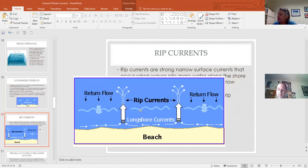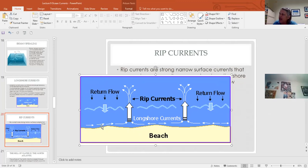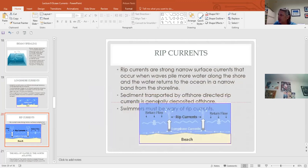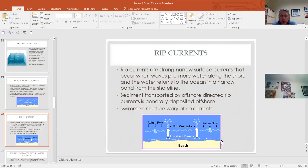Rip currents are the return flow — as waves come in, water piles up on the beach and then flows back out as rip currents. When there's a storm offshore, even far away, more waves push in and the rip flowing out gets stronger. These are dangerous, and many people drown in rip currents each year. Beach nourishment is when sand lost to rip currents is pumped back onto the beach at great expense to coastal towns.